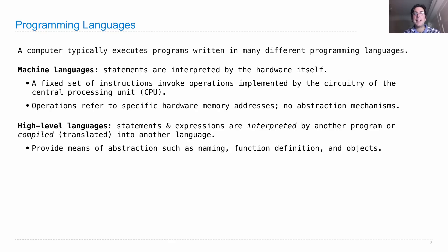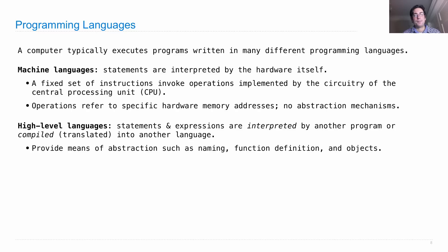Now, high-level languages are important because they provide means of abstraction, such as naming, function definition, an object system, etc. And these are the ones that people always learn first.